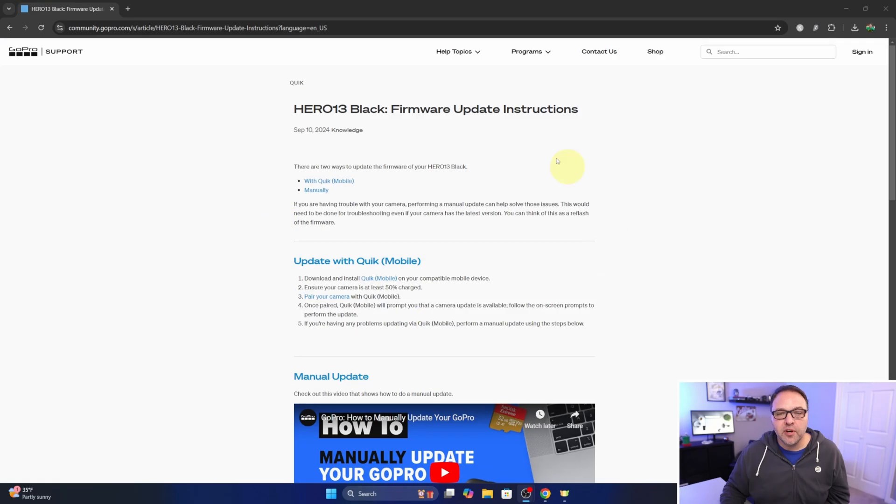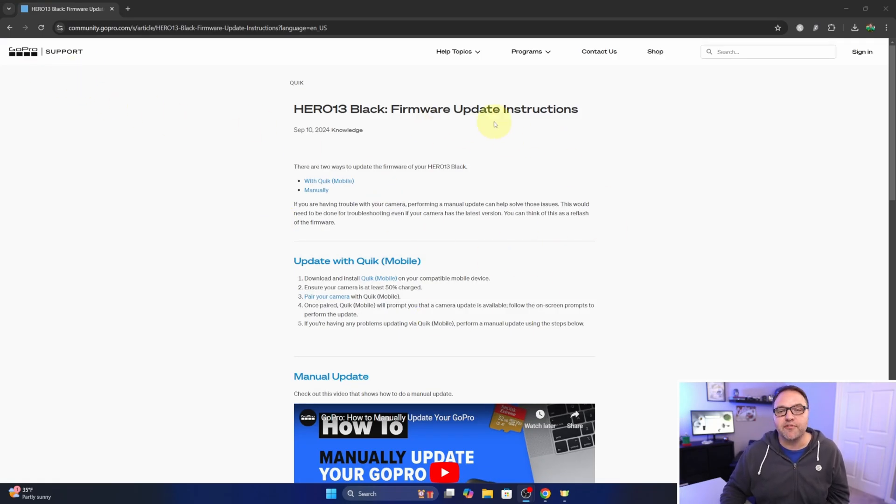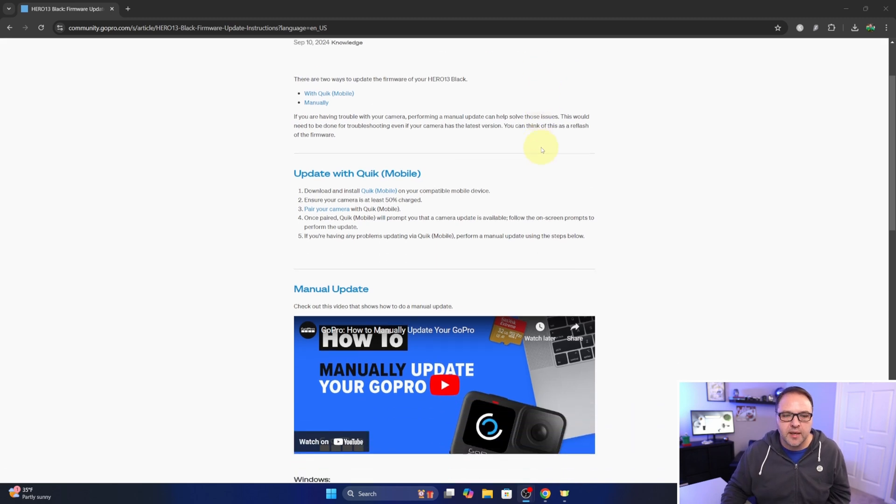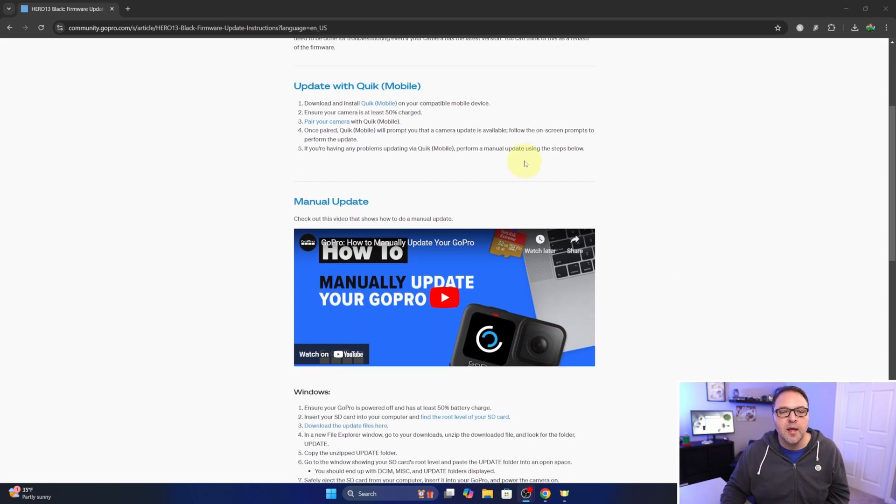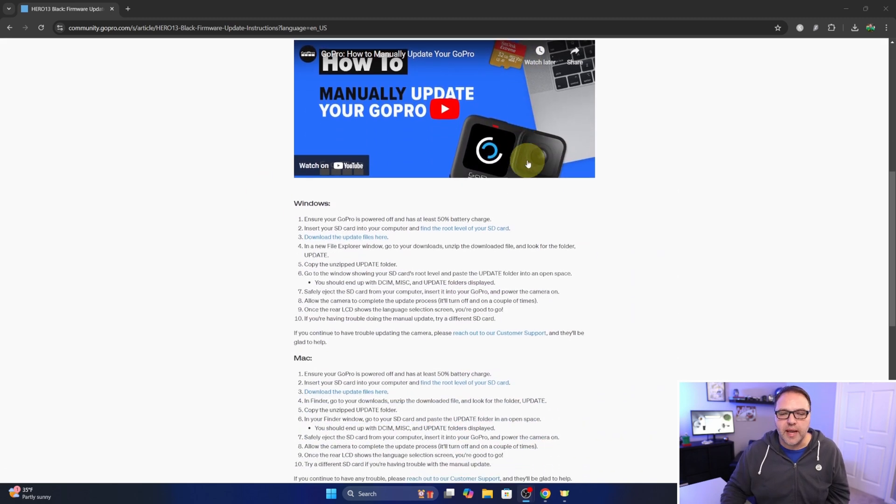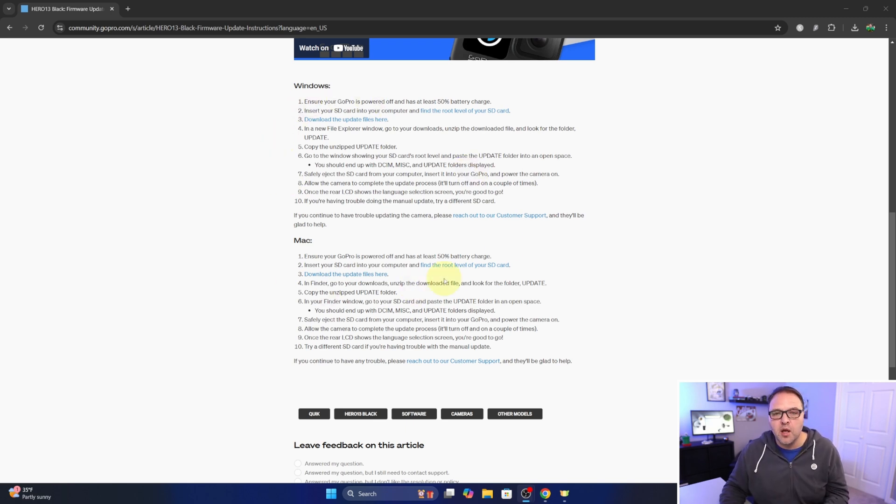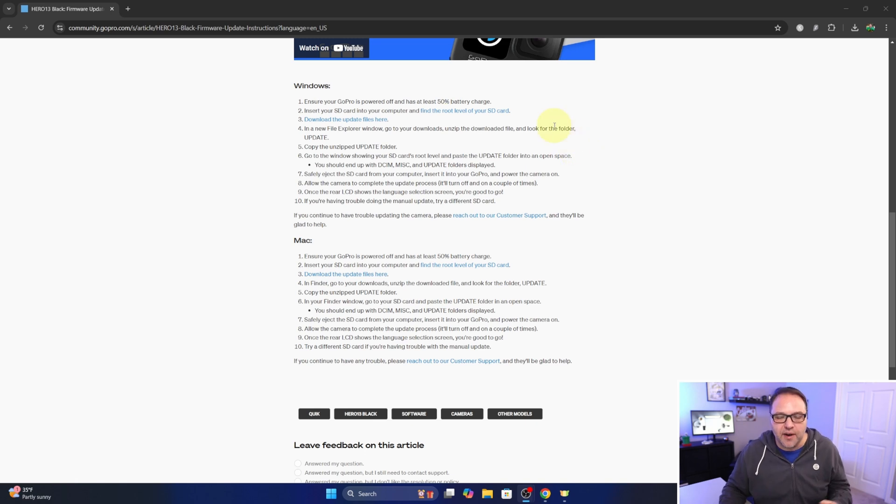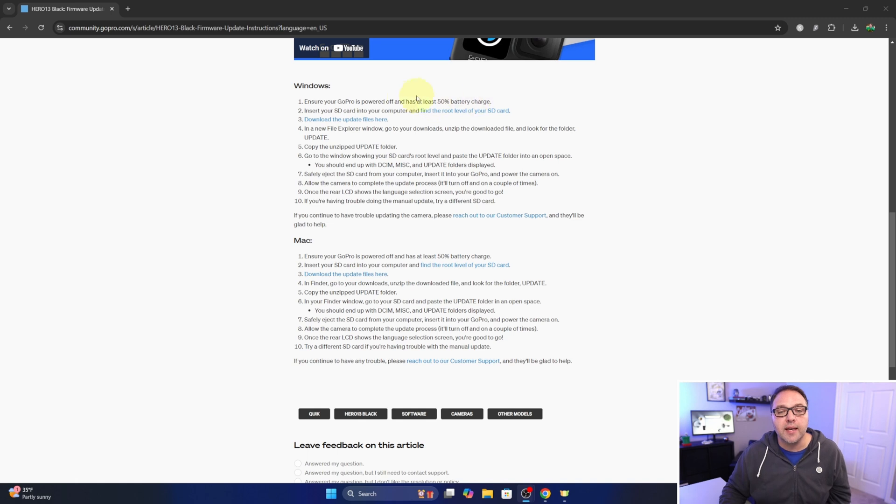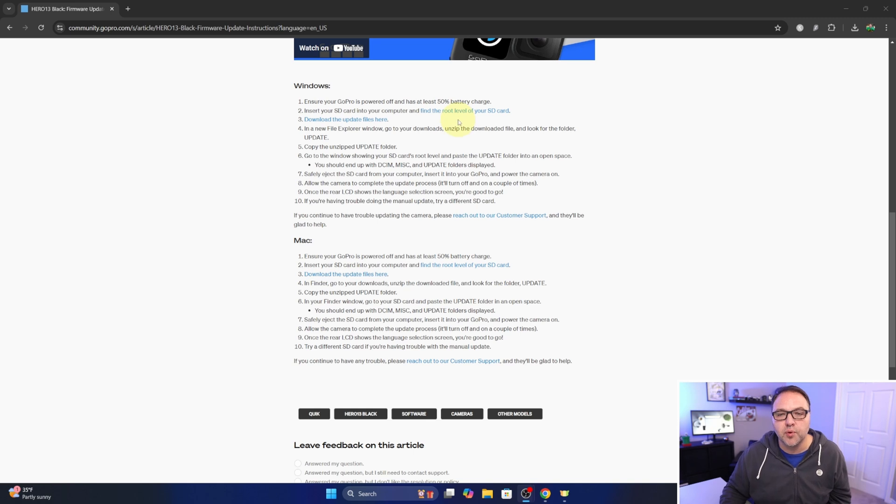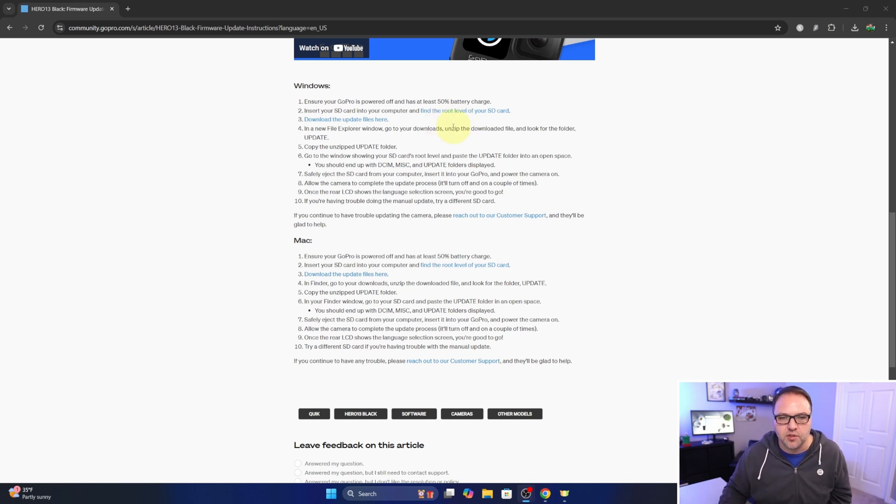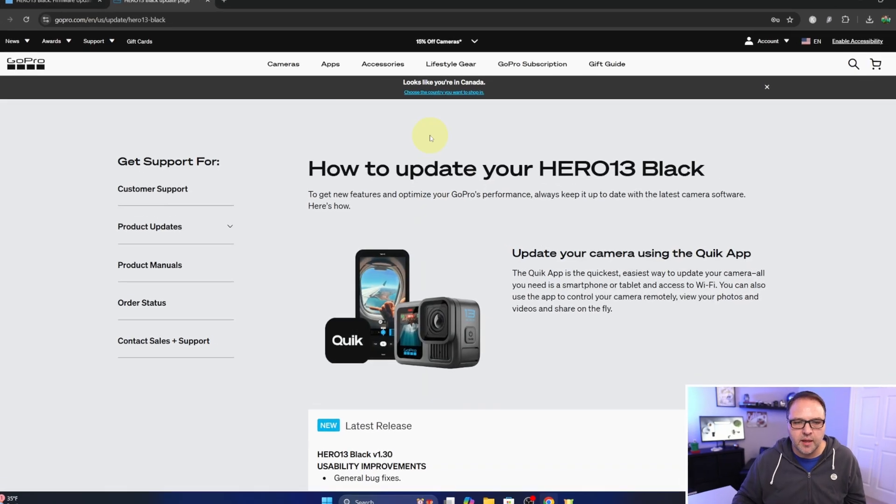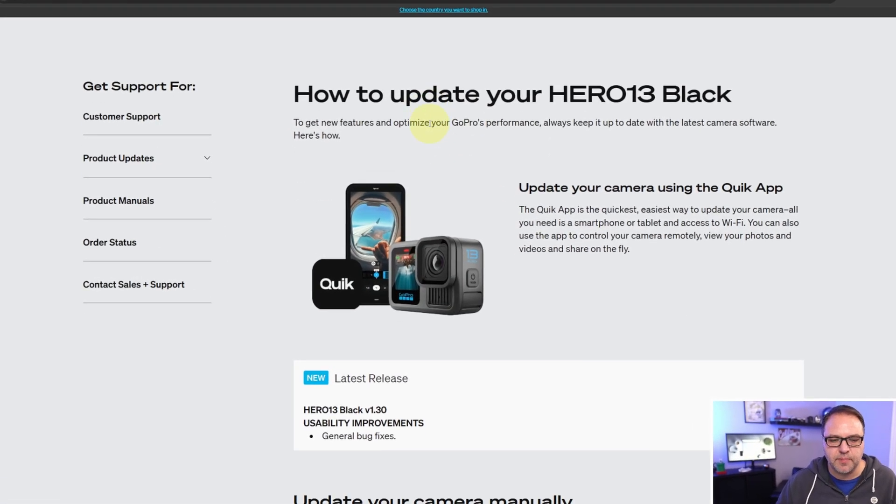So jumping over to my PC here, I'm on the GoPro support page for the firmware update instructions. I'll have this link below in the description so you can find it. It does talk about updating on the Quick app, but if you scroll down, you can see it shows you updating with Windows as well as Mac. Now the process would be very similar on both of them. The biggest difference is how you copy files to the micro SD card. Now I do want to point out you do need to have at least a 50% battery charge in your GoPro Hero 13 Black, and you do need to copy the files to the root level of the SD card. So don't put them in any folders or anything like that. So let's go ahead and get started here. It says download the update files here. You can go ahead and select that. It'll take us to the next page.